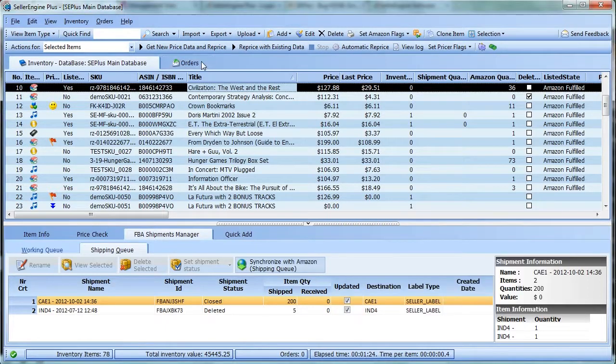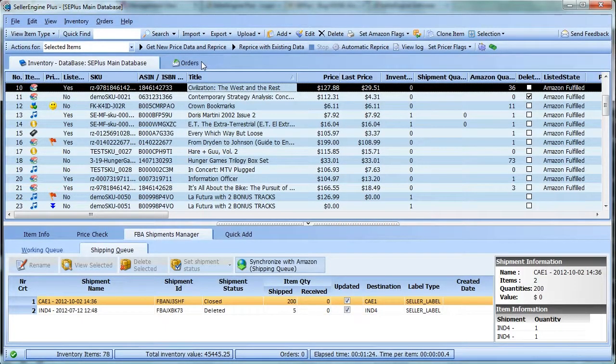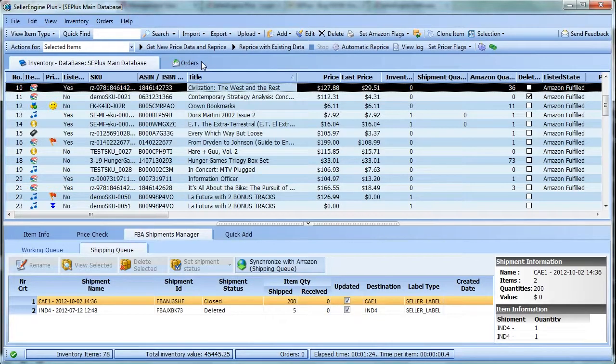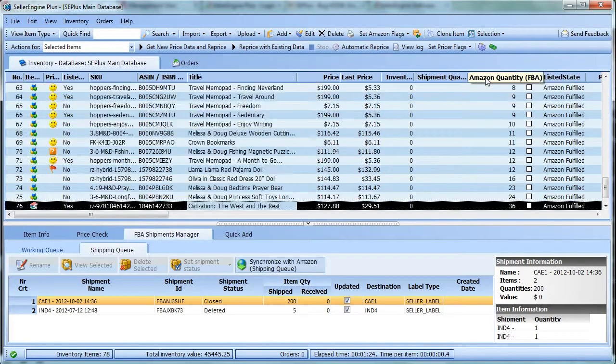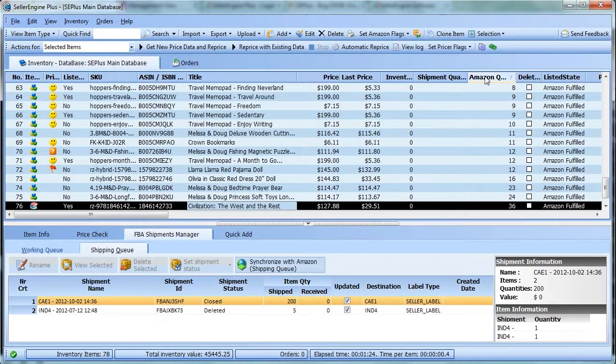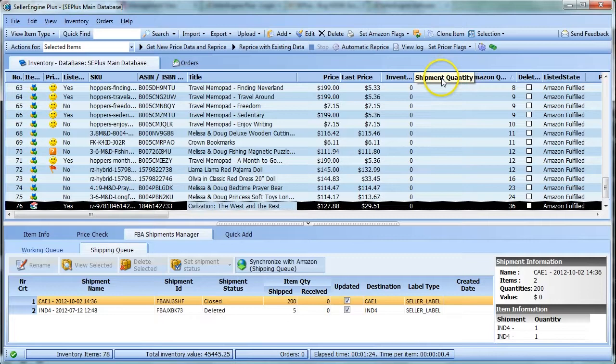Now that these quantity columns are populated with the most up-to-date information, sort your inventory by the Amazon and Shipment Quantity columns. Click on the Amazon Quantity column, then while pressing the Shift key, click the Shipment Quantity column.